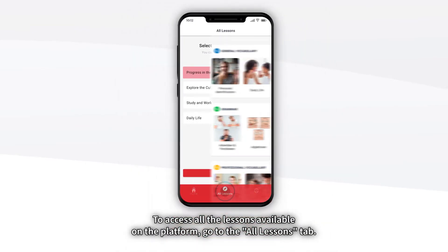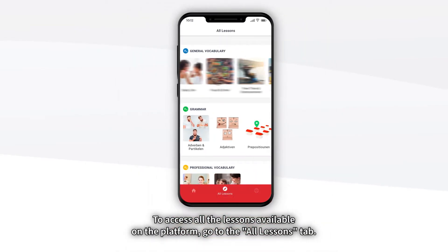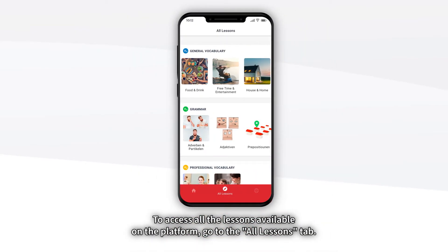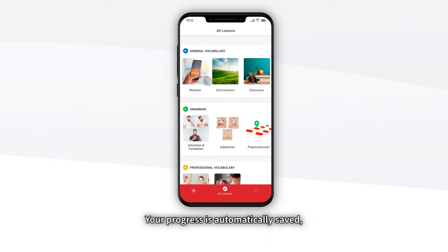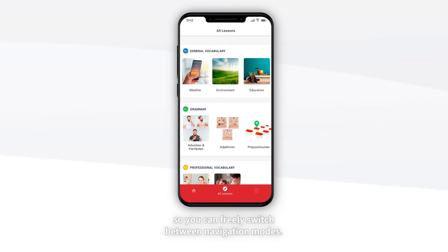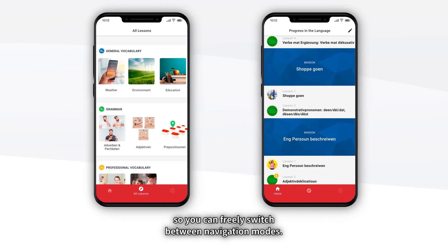To access all the lessons available on the platform, go to the All Lessons tab. Your progress is automatically saved so you can freely switch between navigation modes.